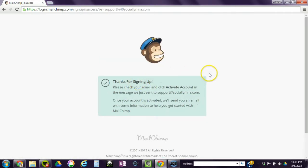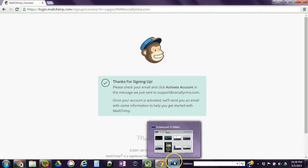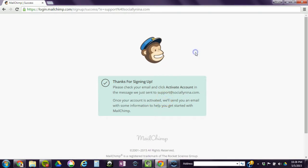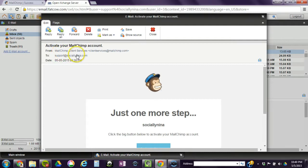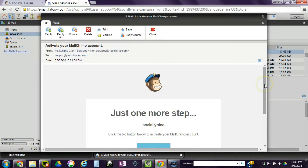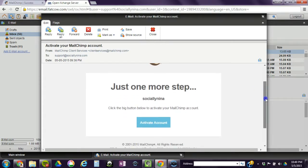Okay, then you go to your email and you confirm that you are setting up the account. So go to your email and you'll see an email from MailChimp client services. If you're using Google, check your updates folder and your promotions folder. If you scroll down, you just click on and activate account.